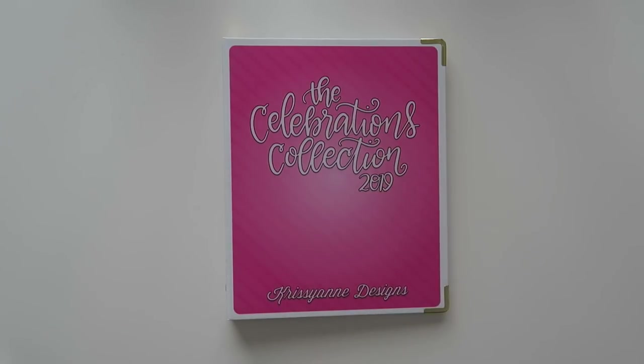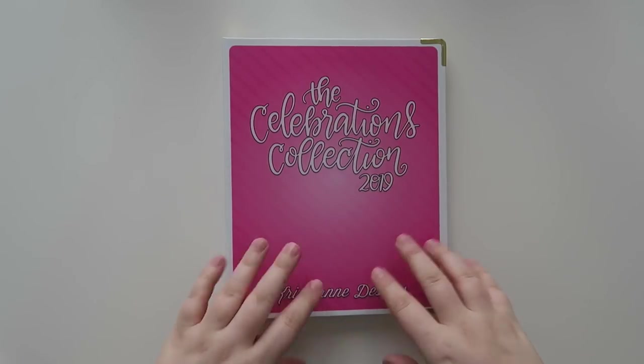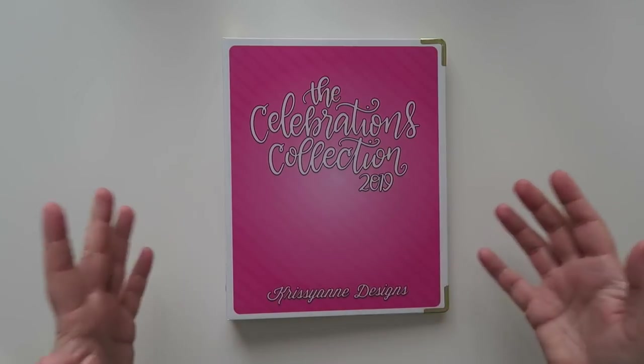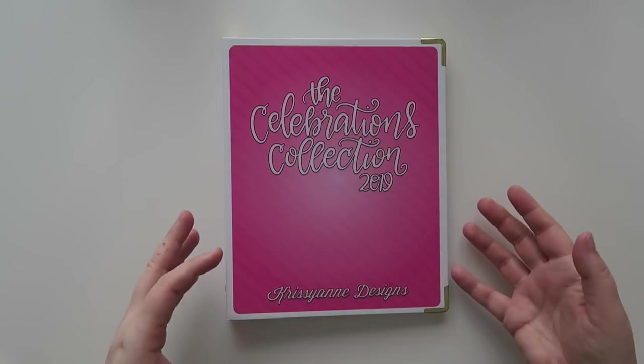Hello friends and welcome back to my channel. Today I wanted to share a binder that I actually got last month, but to be honest, I just haven't had time to film this yet.